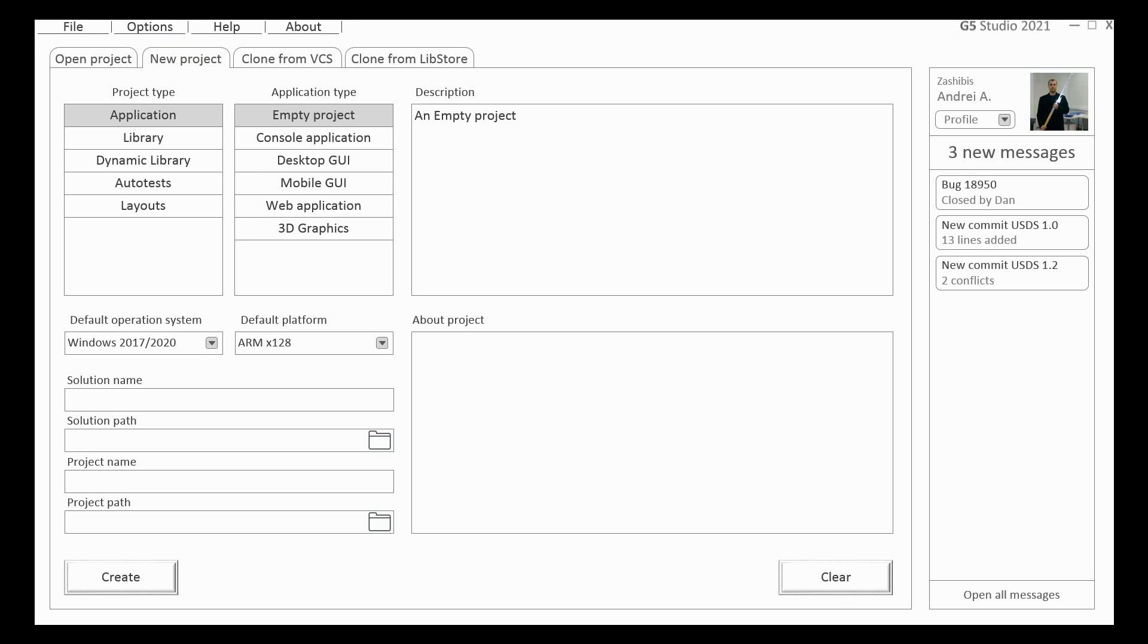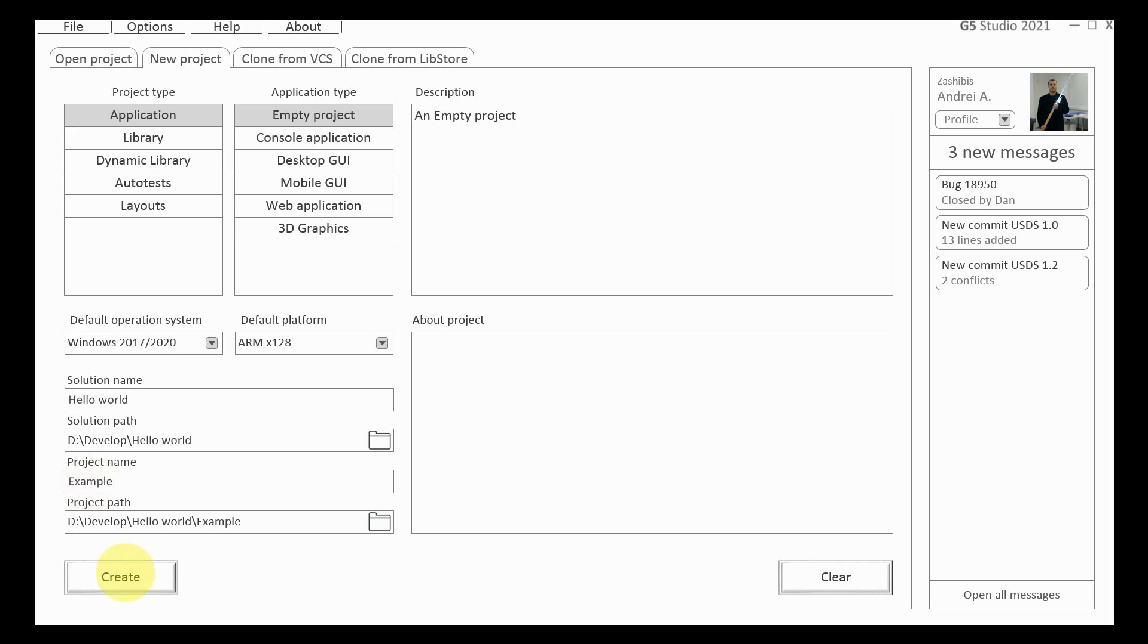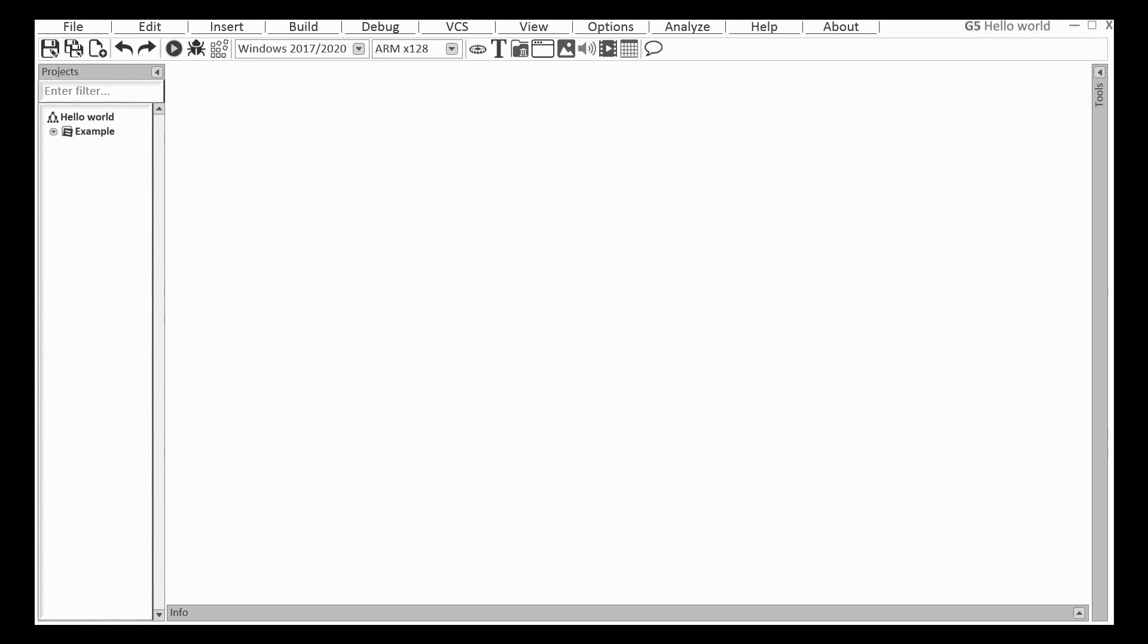I will create an application, empty project. Default platform is defined for my workstation. It can be changed at any time. Okay, it's ready.